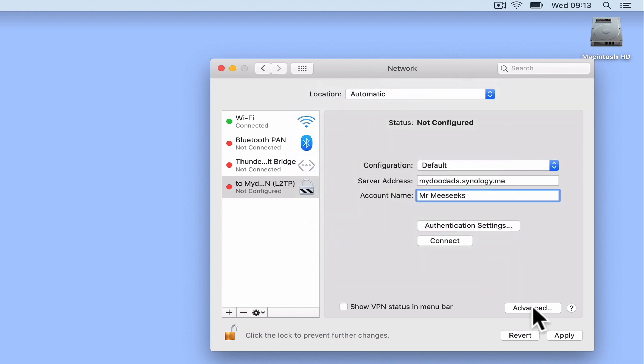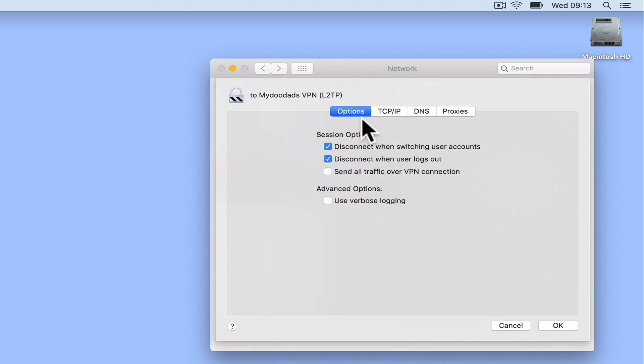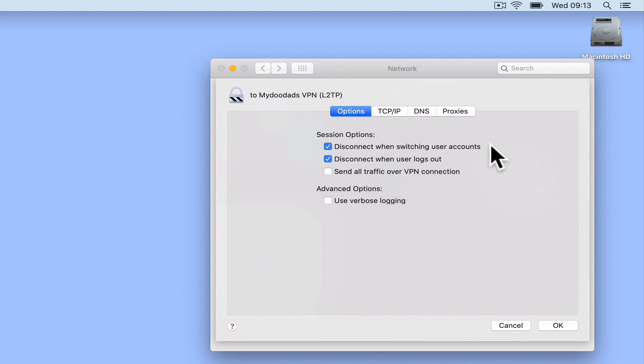Next, we need to select Advanced. Within Advanced, we have four tabs: Options, TCP/IP, DNS, and Proxies. While we are only interested in changing one setting under Options, let's review the options being presented. The options Disconnect when switching user accounts and Disconnect when users log out are both fairly self-explanatory. Because they have both been enabled by default, we will be leaving these options enabled.